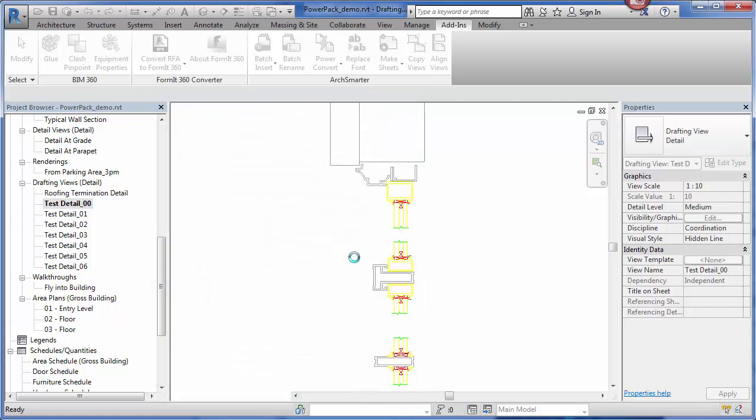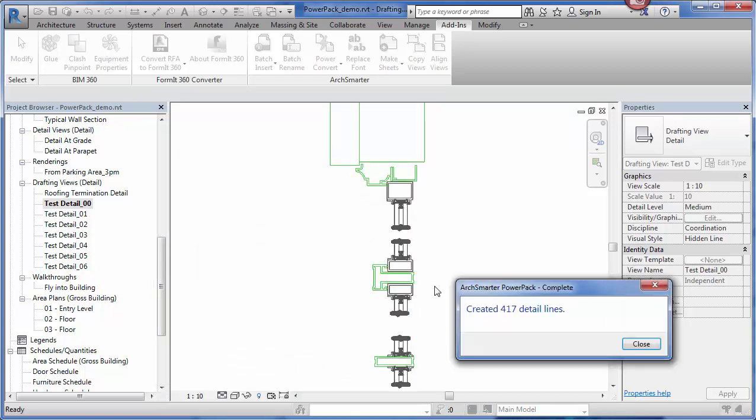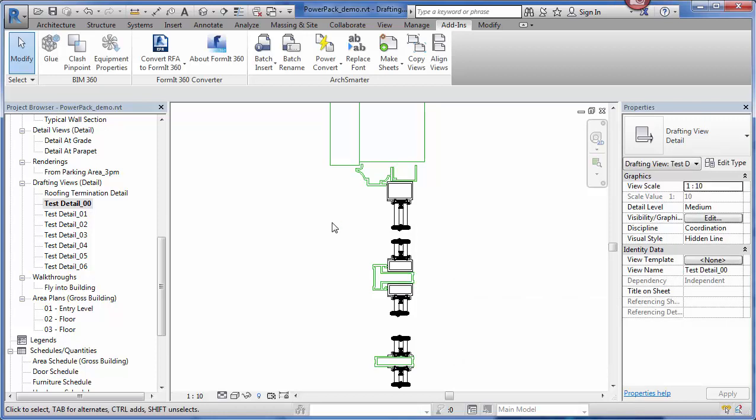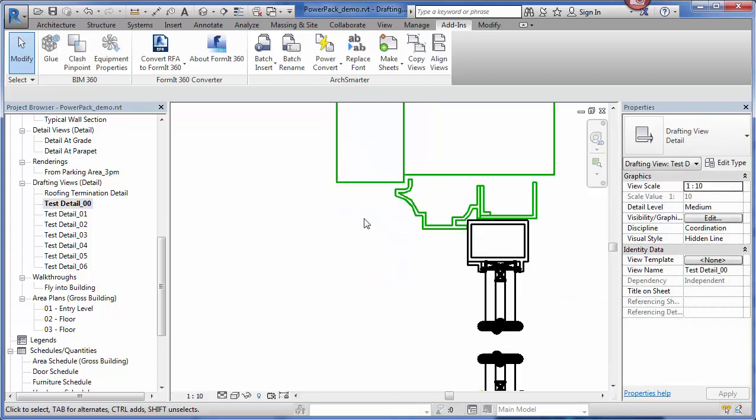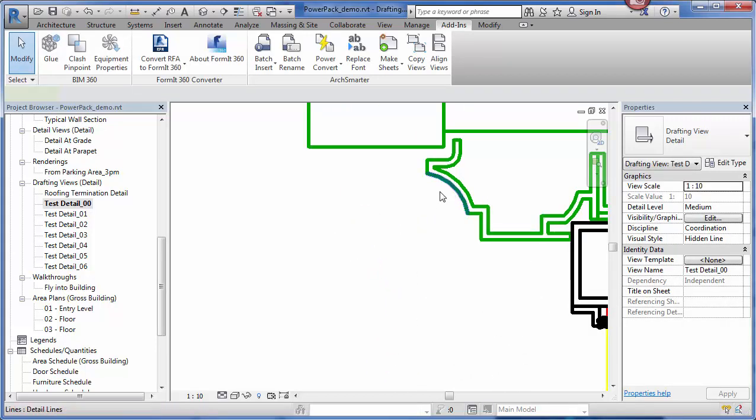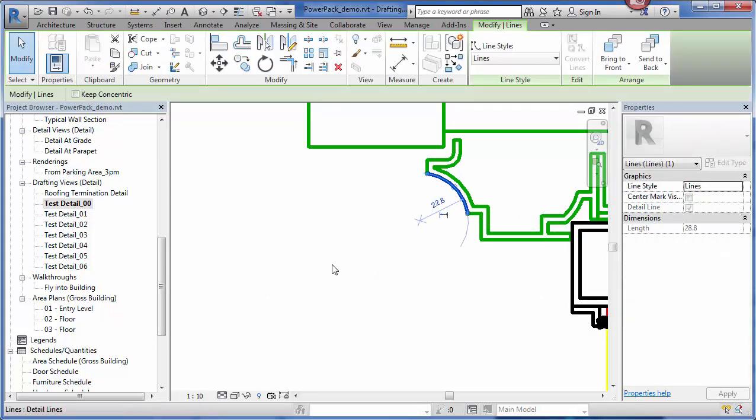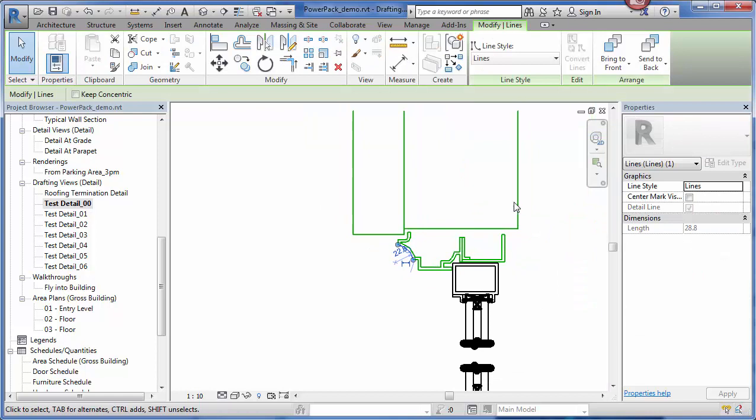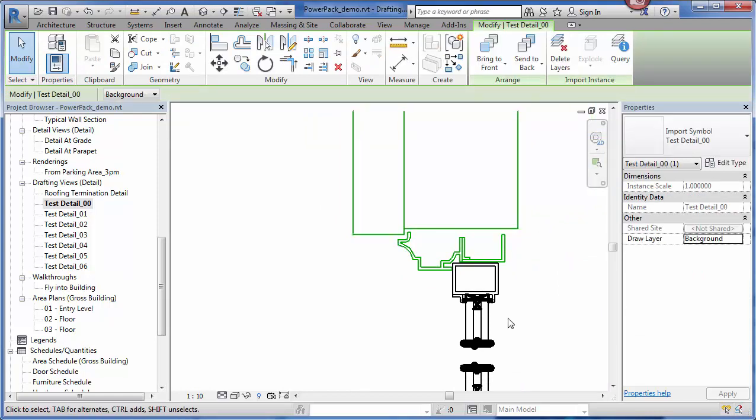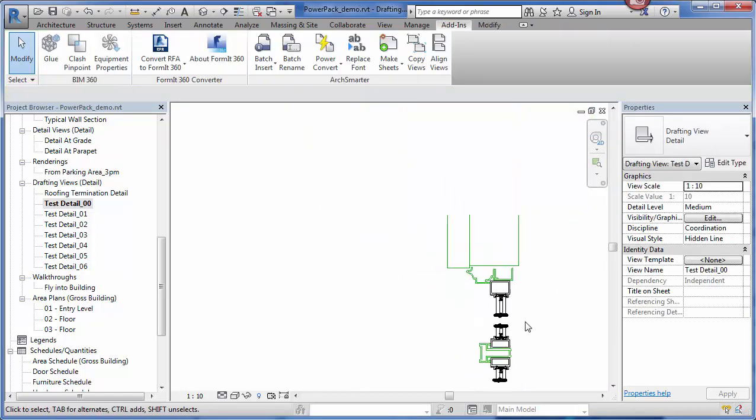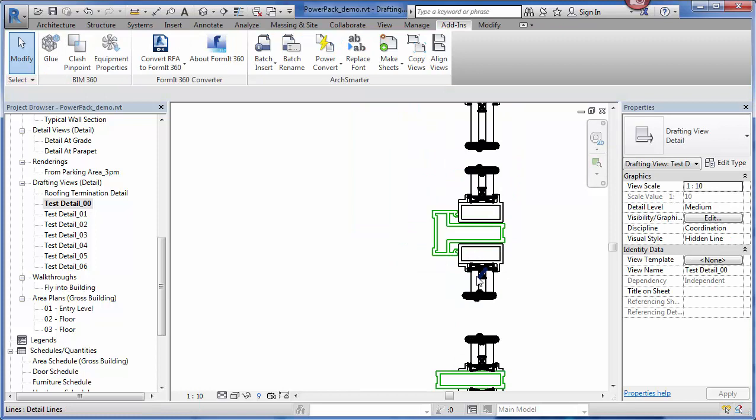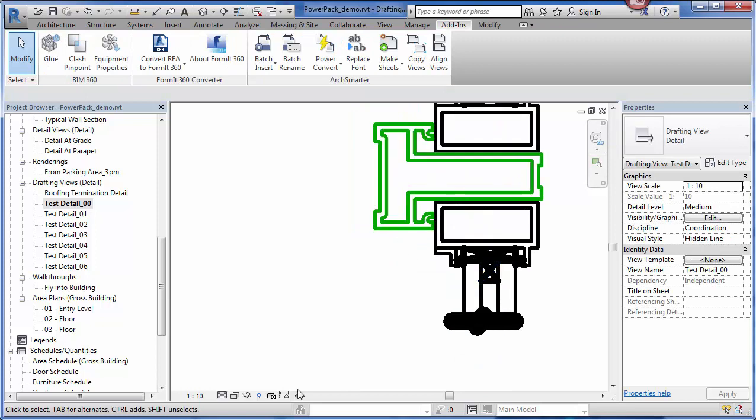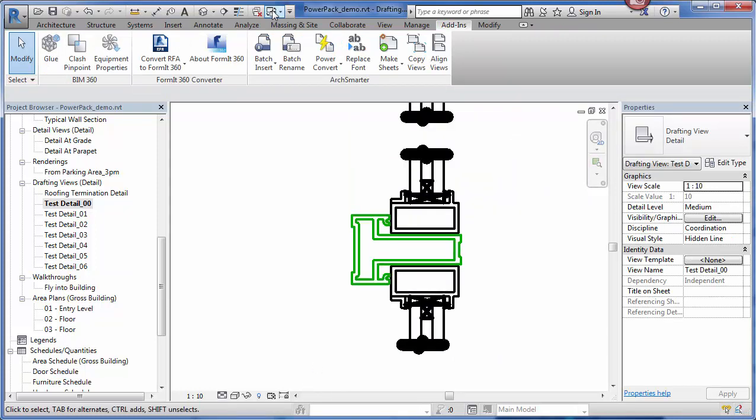The tool is going to go through and it's basically going to recreate my detail using actual native Revit lines. It tells me it created 417 detail lines. Now if I go in here, you can see that these are actually Revit lines. If I wanted to clean this up, I can delete the original link file. And now I have my Revit styles.